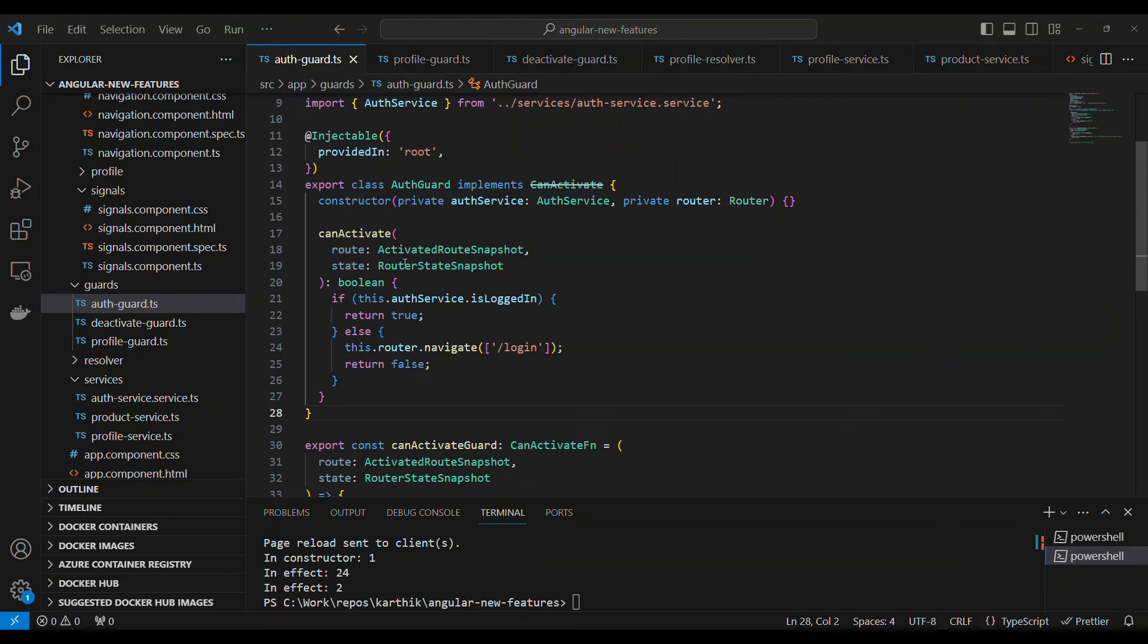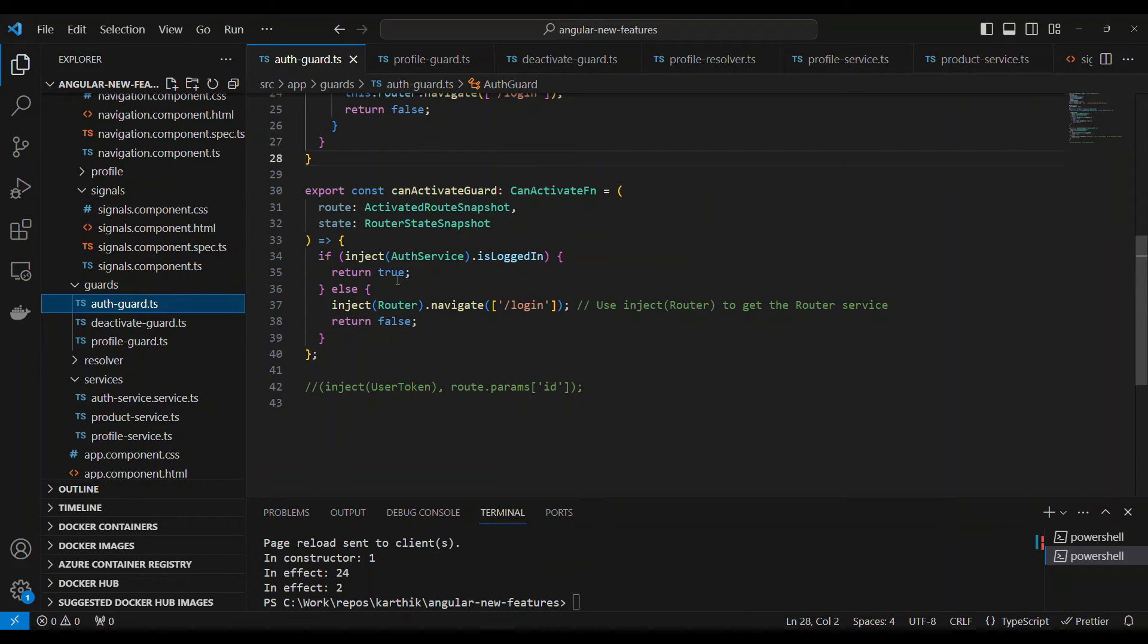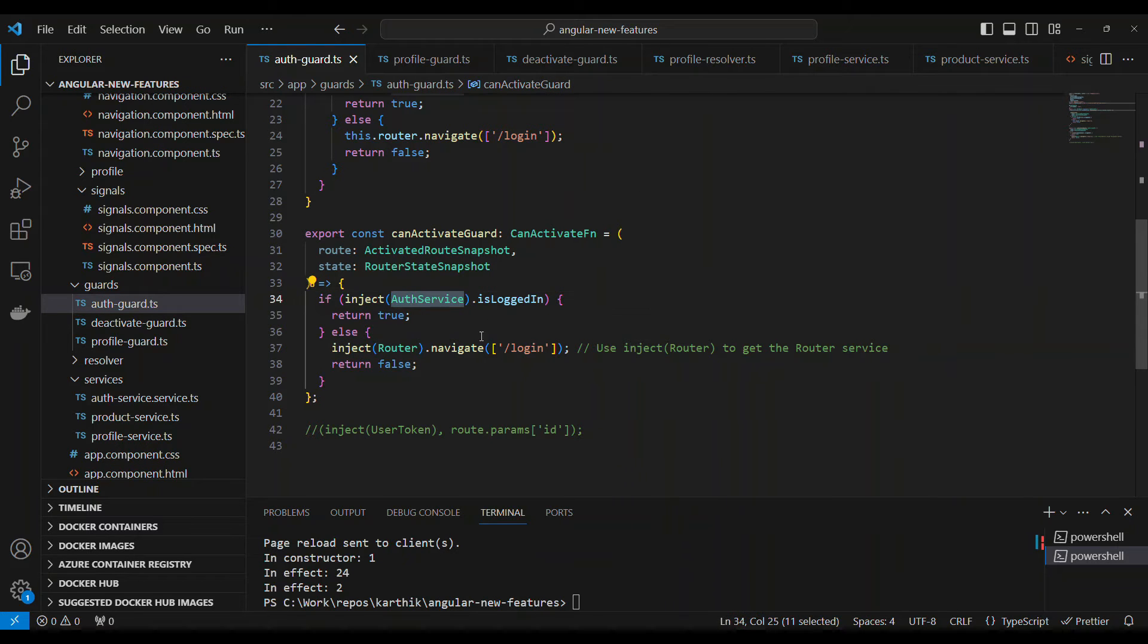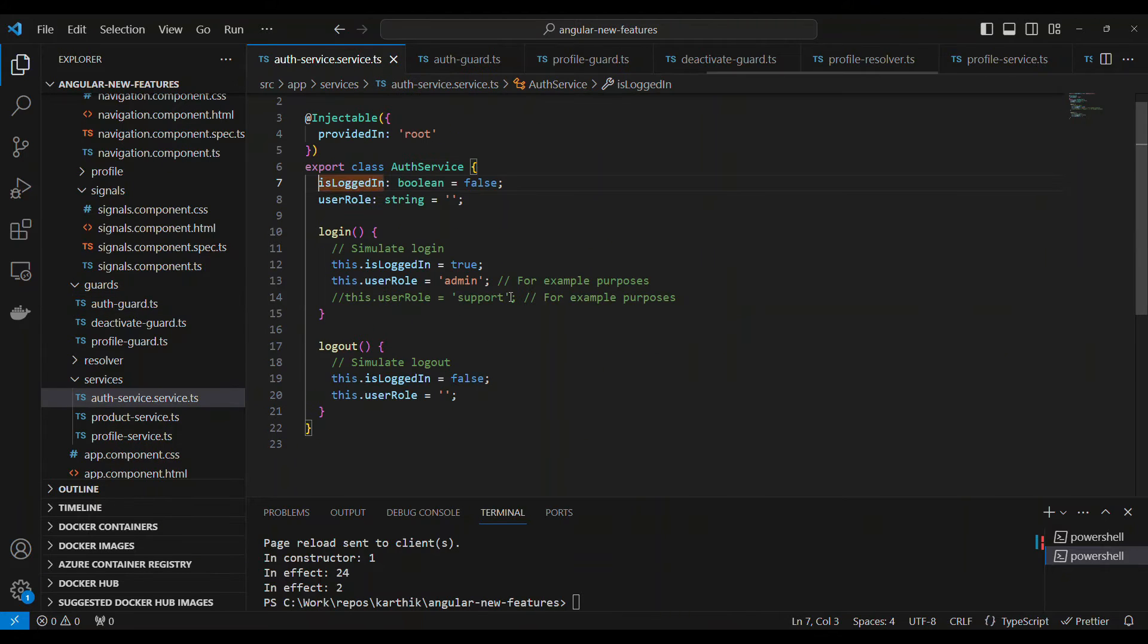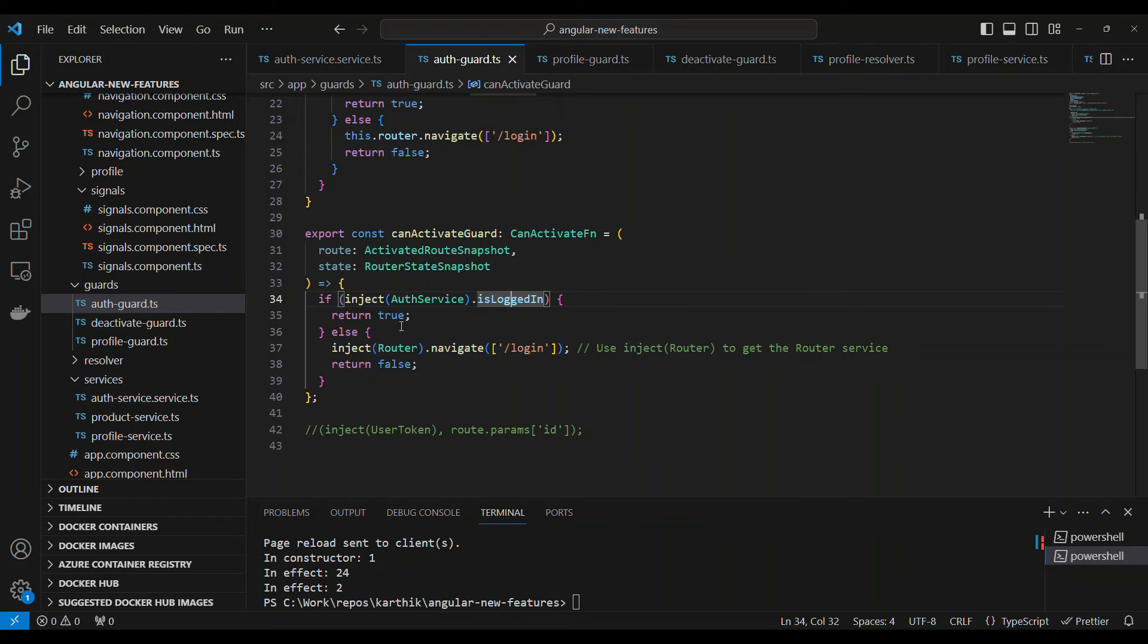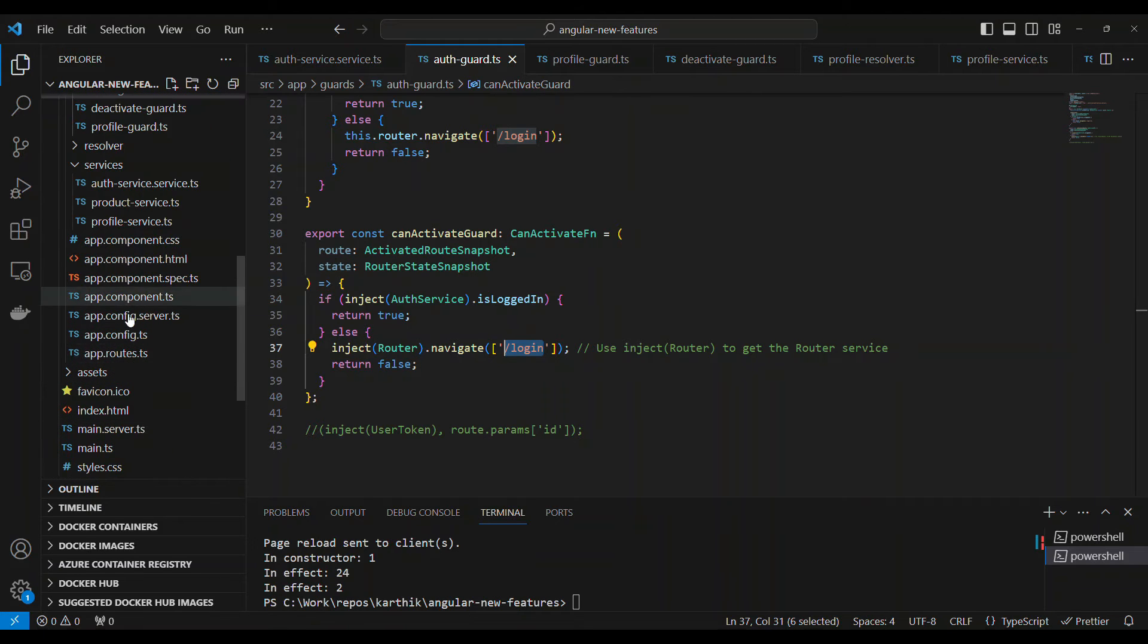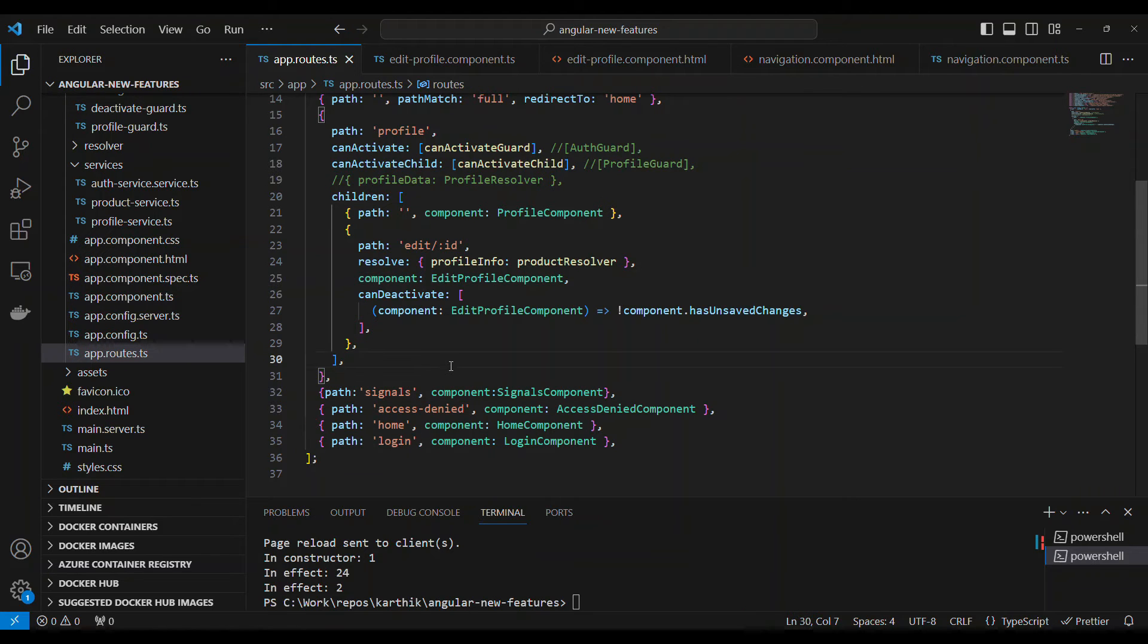If you compare this, both are the same. The input parameters are the same. It has to go with an arrow function and a function has to be returned. In the function, you can put your logic. Here you're injecting the auth service in the constructor. Instead, you have to say inject the service name. In my case, isLoggedIn is a property. I'm checking if isLoggedIn is true, then return true. If not, I can inject the router and redirect to slash login.